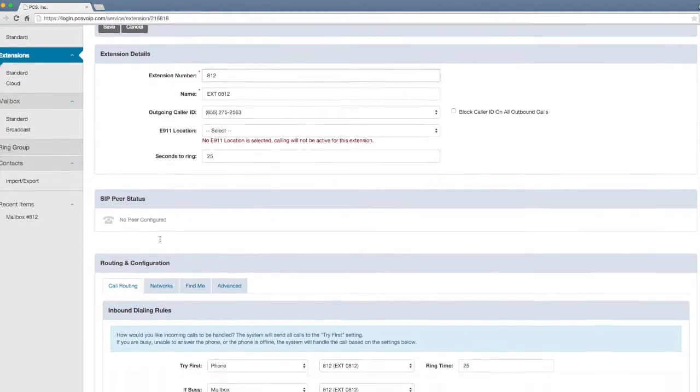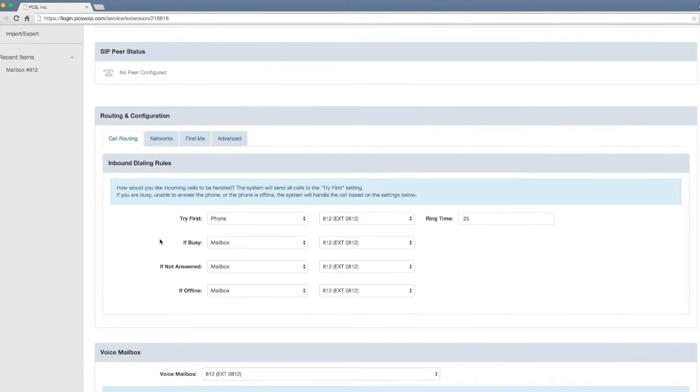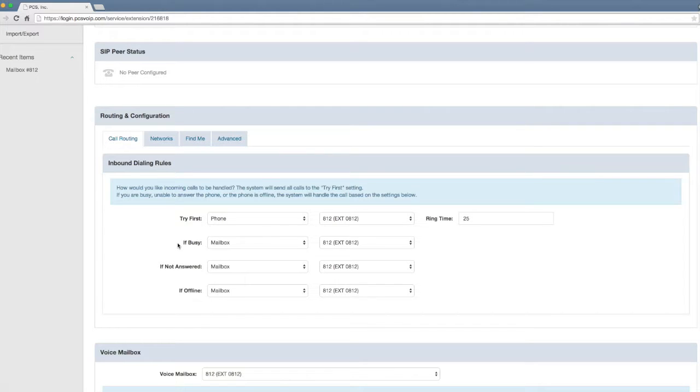Each ring is 5 seconds, so this extension is going to ring 5 times. In the inbound dialing rules, you have 4 options here: Try first, if busy, if not answered, and if offline.